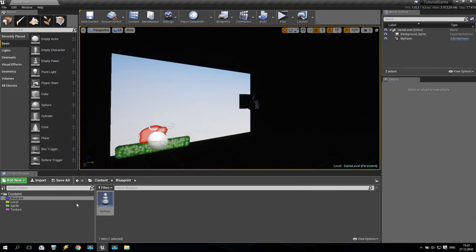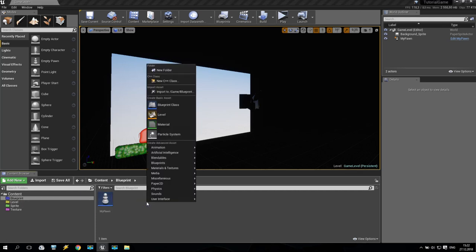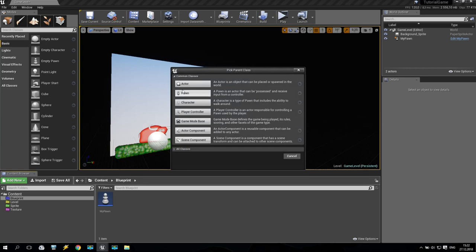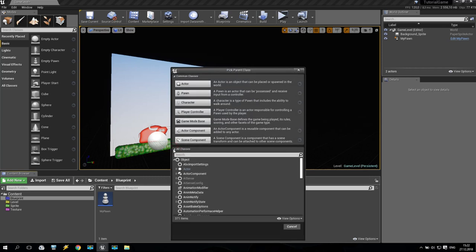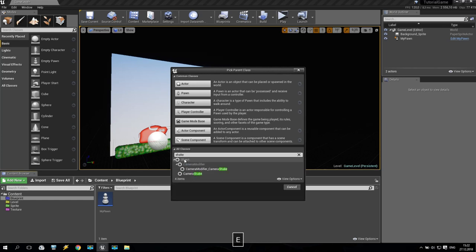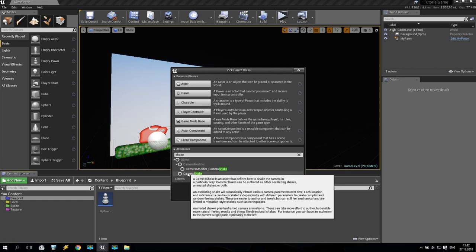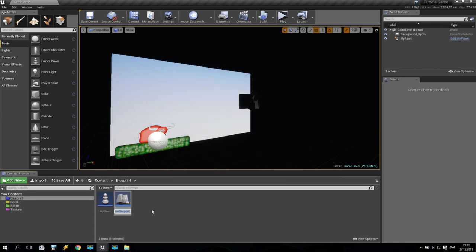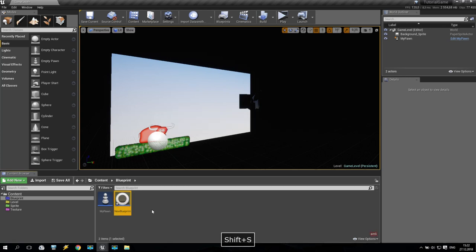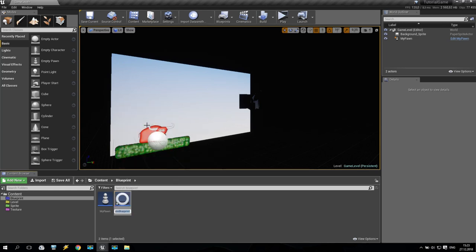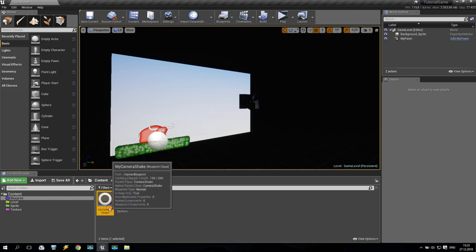We'll create one more blueprint, one more blueprint. We are going to blueprint class. It is not here. It is inside all classes. Here just put shake and you will get camera shake blueprint. Select and make it. My... Come on. Rename. My camera shake. Something like that. Okay. Open.